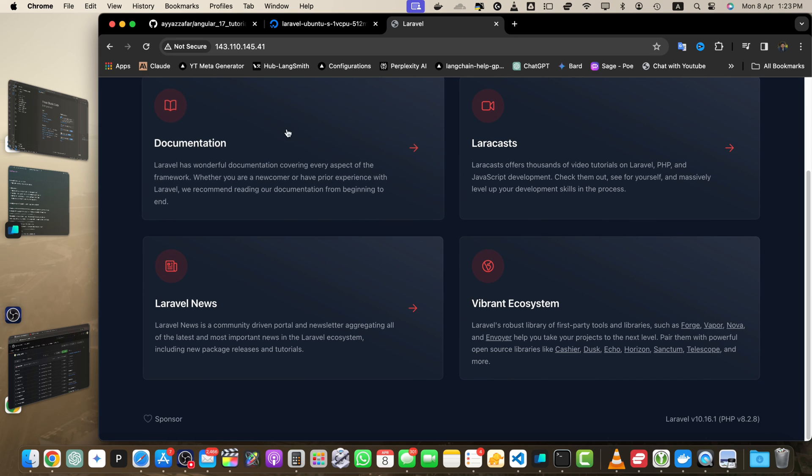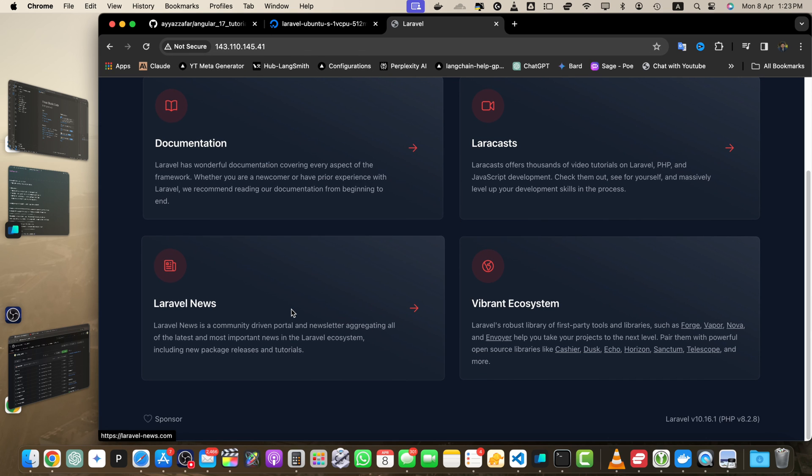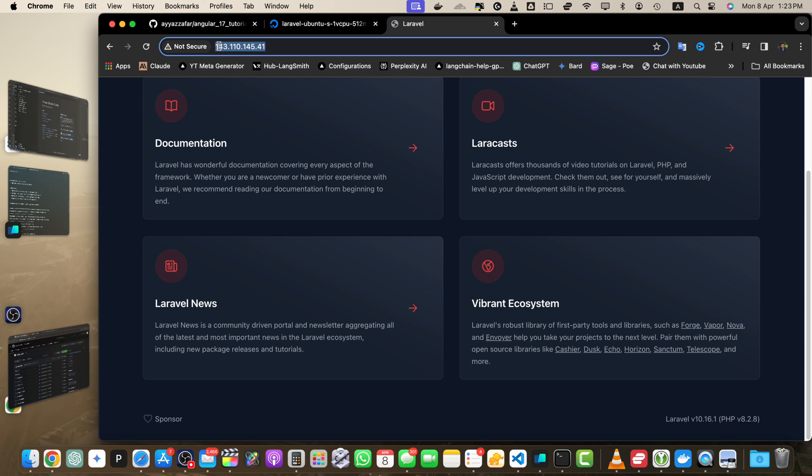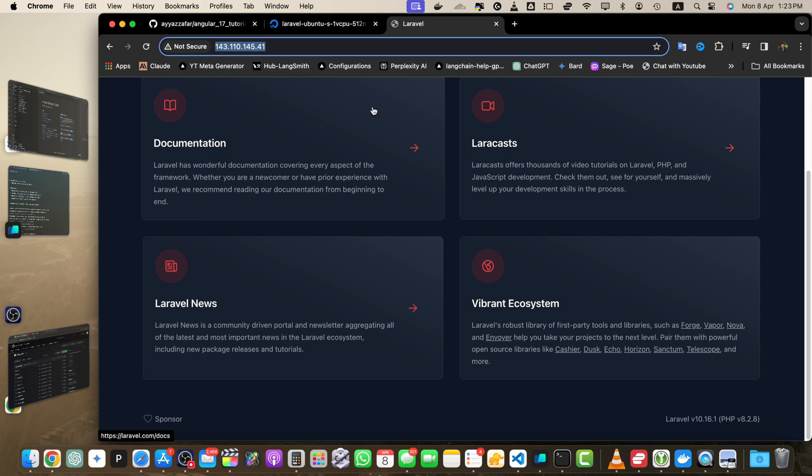After this, you may start working on linking a domain with this IP address, and then you will be able to access through that domain. That's all I wanted to show you in this video.